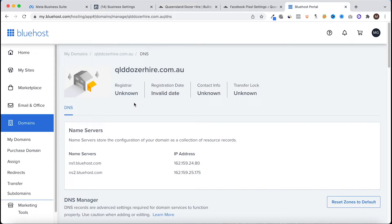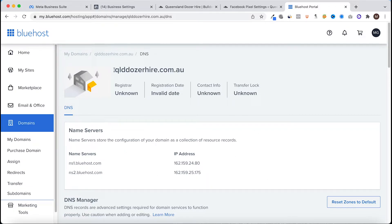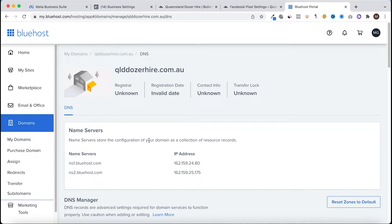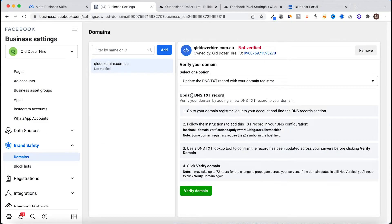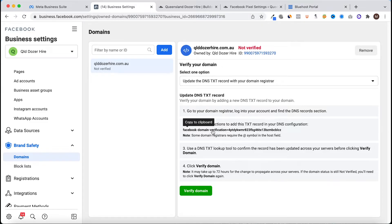Here I am in the back end of the domain register, so the DNS settings. Each settings platform dashboard is going to look different compared to what provider you're with, so whether you're with GoDaddy or Namecheap you're going to have a different looking back end. But for these purposes I'm going to use this, I'm with Bluehost, and the principles still remain the same. You still have to add in a text record to the DNS settings.